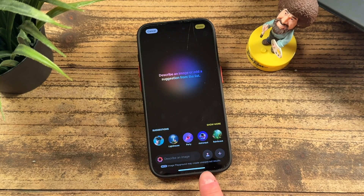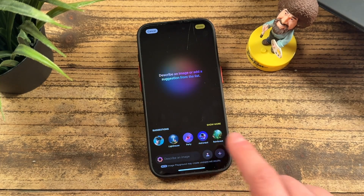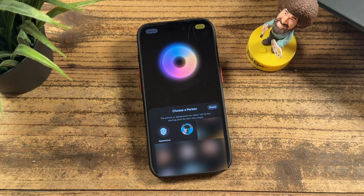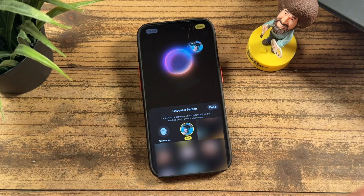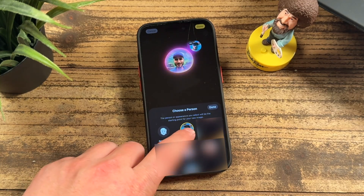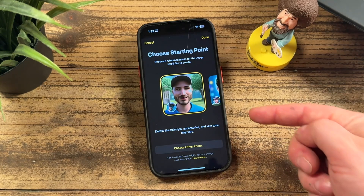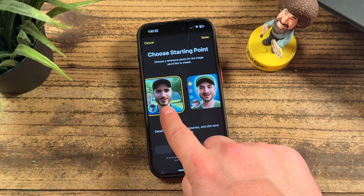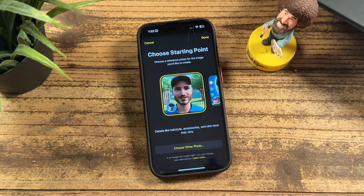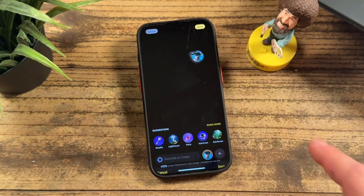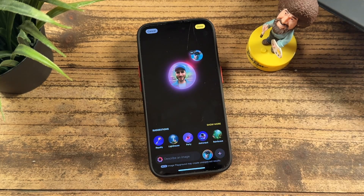I'll tap done and save this to my library. The last option down here is a little person icon — if we tap on that, it opens the people within your photo library that you can select and create AI images based on them. You would tap on the person, put them up there, tap 'edit,' and it goes through different photos of that person. You can swipe through all the photos in your library and choose the one you want, then tap 'done' to start creating the AI photo.